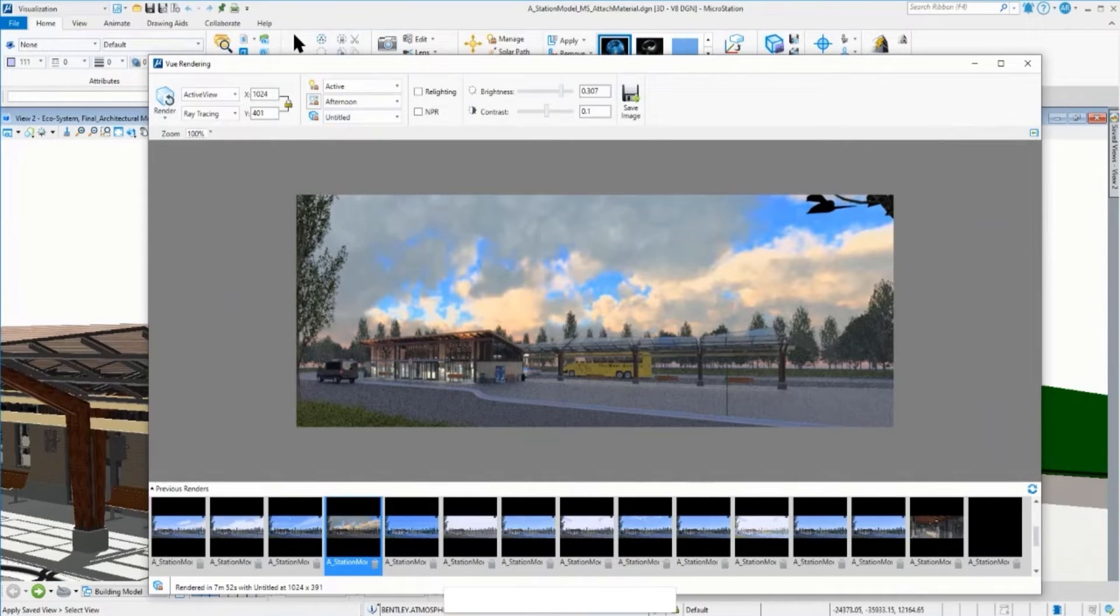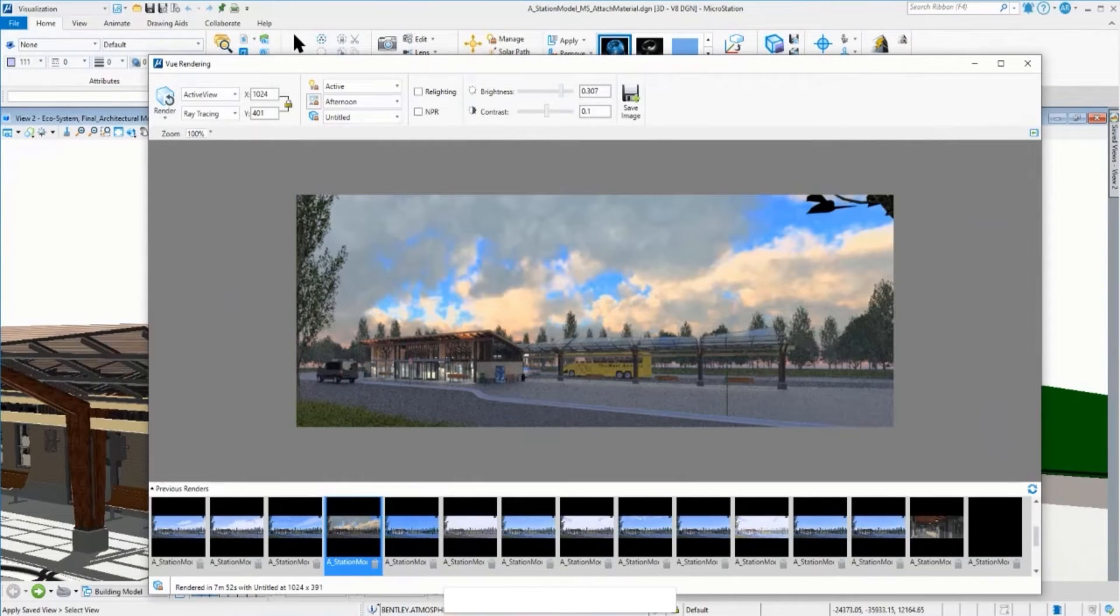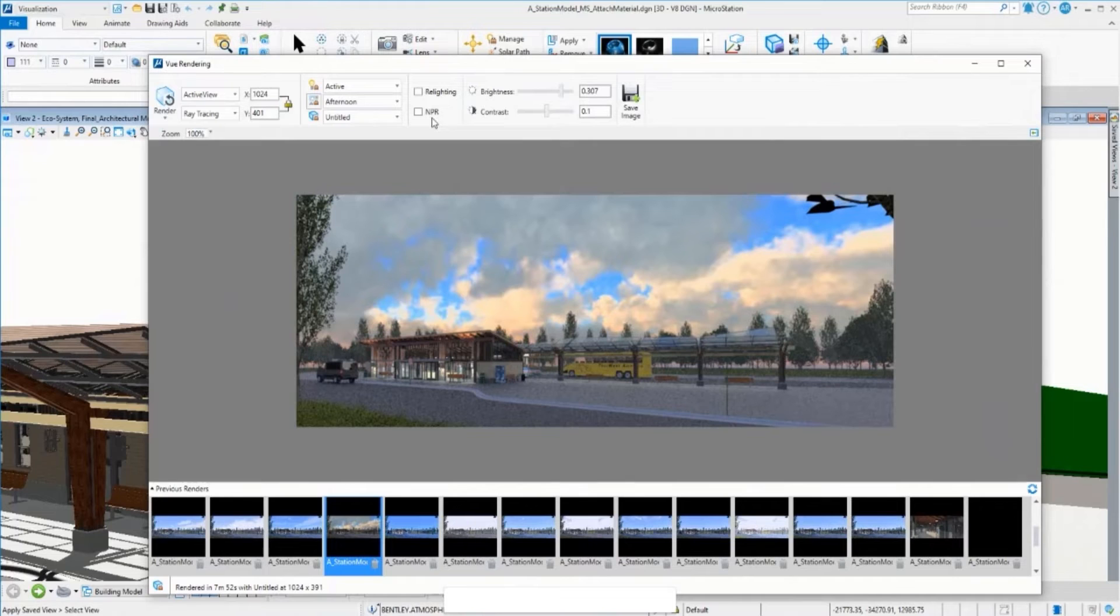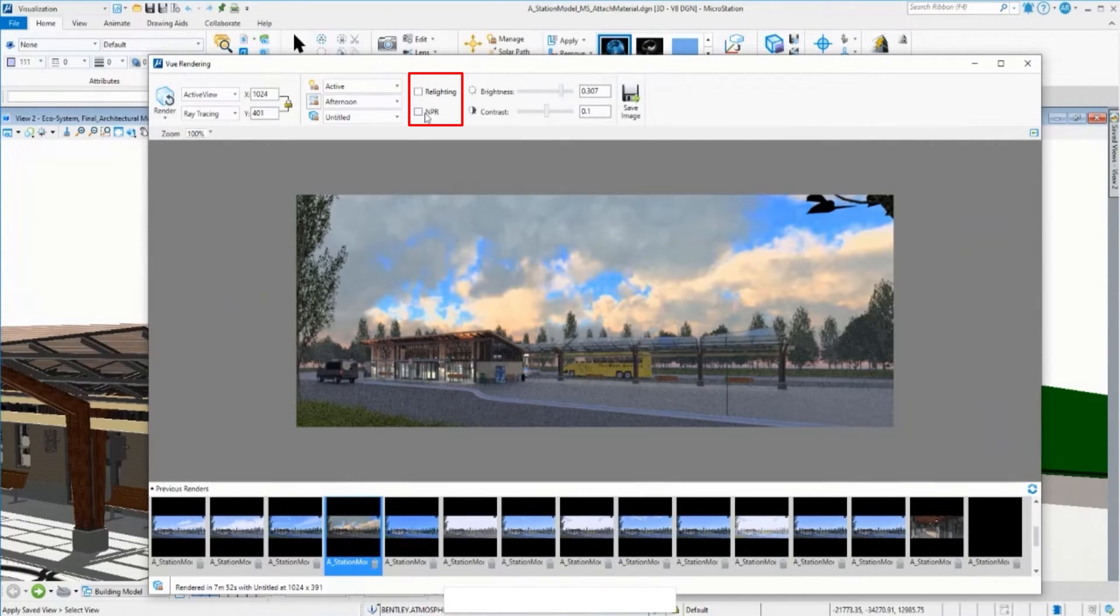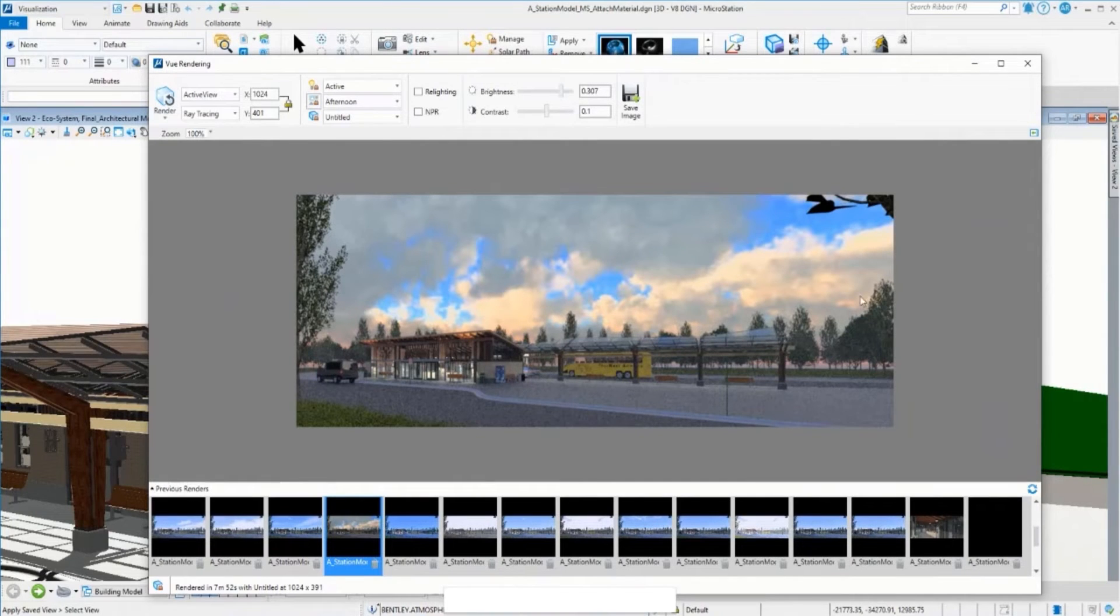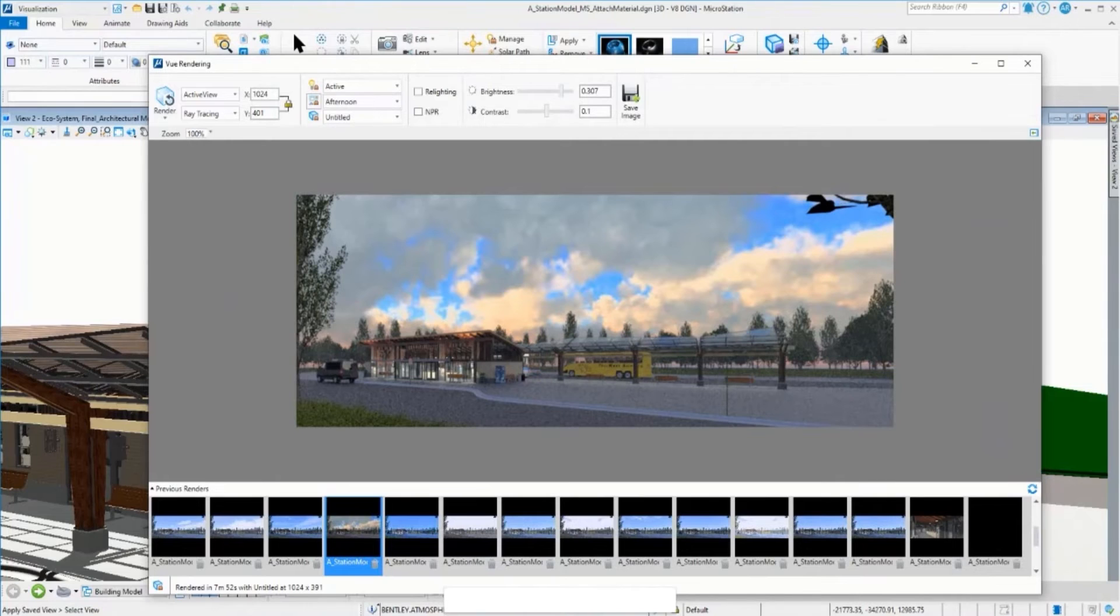If you want to render a scene and be able to perform relighting and NPR effects, you can see the option here. You will need to enable this option prior to rendering. Now you're ready to go.